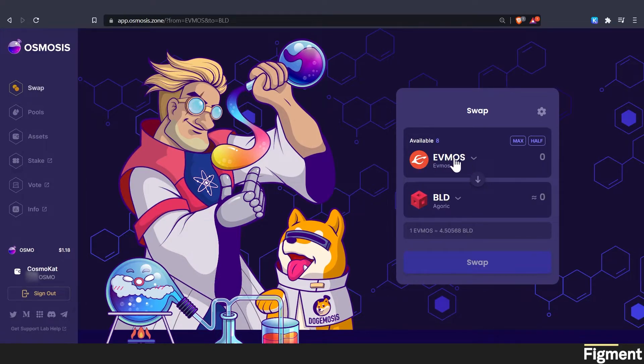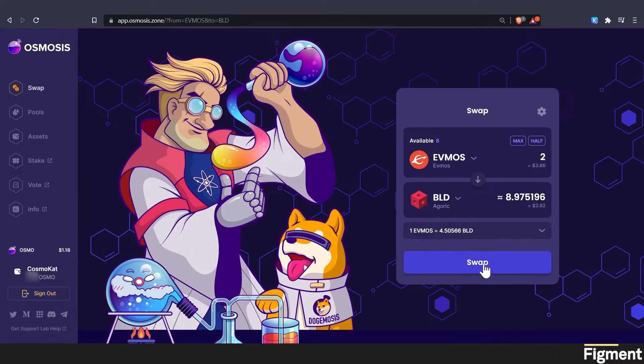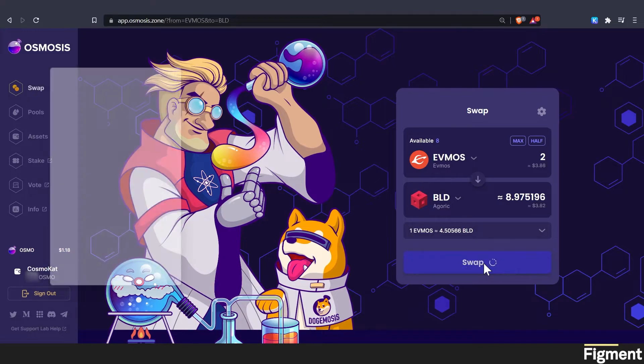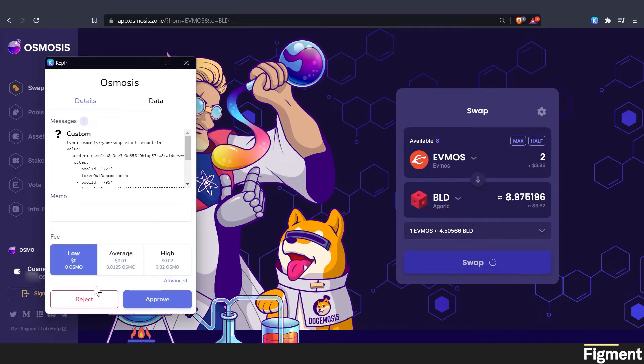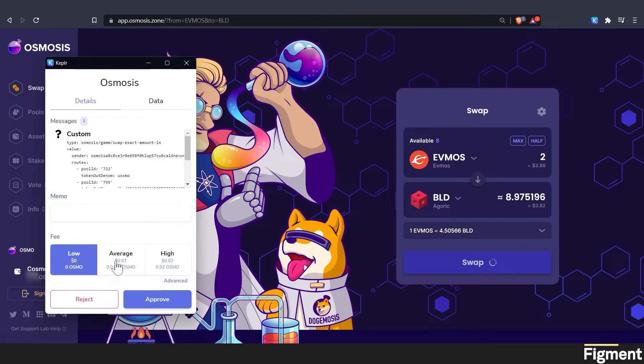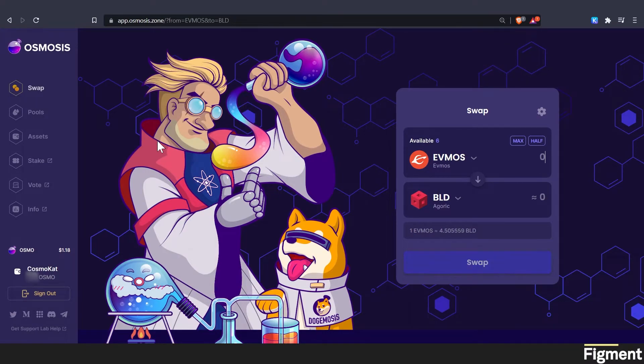And I have some EVMOS that is liquid that's not being staked right now. So let's go ahead and trade two EVMOS for some BLD tokens. And we're going to go ahead and swap. That will pull up your Kepler extension, we will go ahead and click on however much Osmo we'd like to pay in gas and approve transactions broadcasting. And there we go.